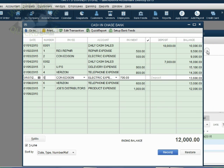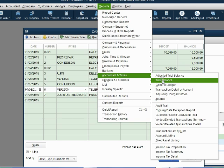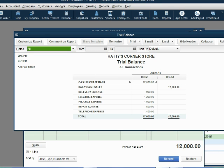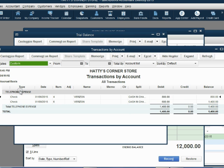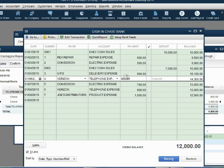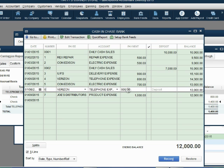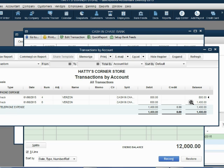The other account that had two transactions was telephone expense. Opening the trial balance — telephone expense is $1,400. If we double click and open the actual ledger account called telephone expense, it lists check number 4 and check number 6 for their proper amounts. Check number 4 was for telephone at $800 and check number 6 was for telephone at $600. When we recorded these, QuickBooks automatically posted them into the general ledger account telephone expense, and each time it posted a transaction the balance went up — which explains why the total balance is $1,400 in the trial balance.